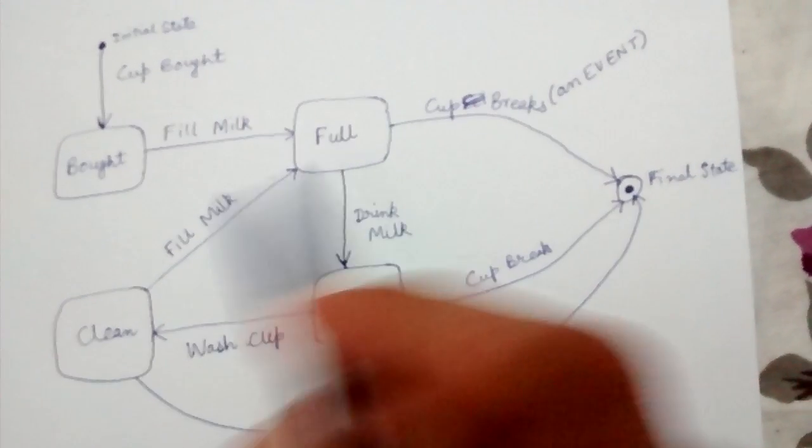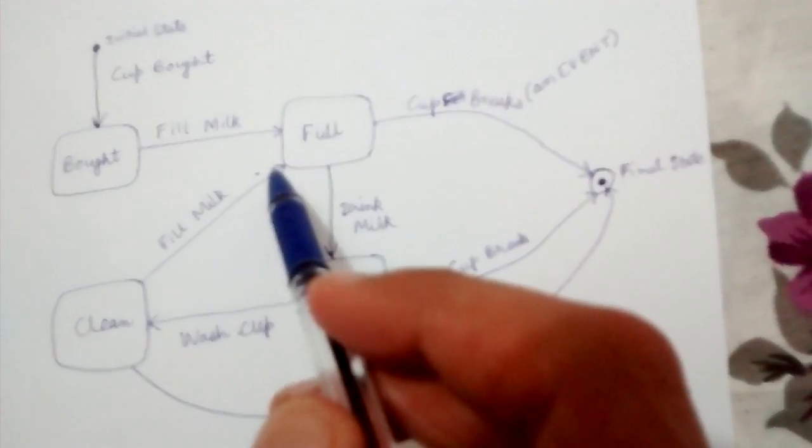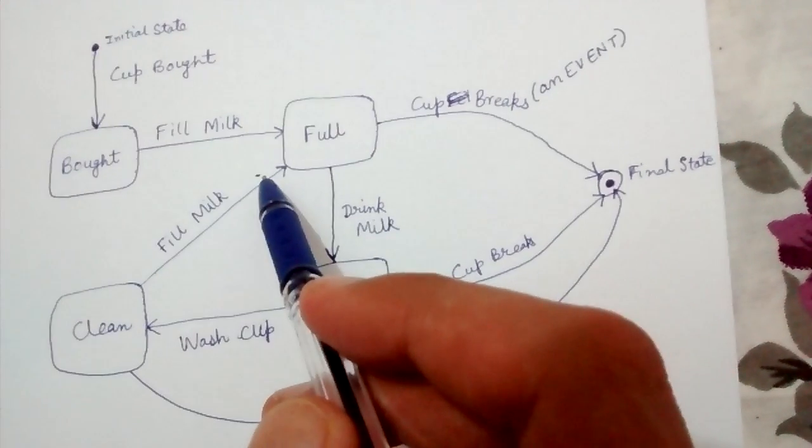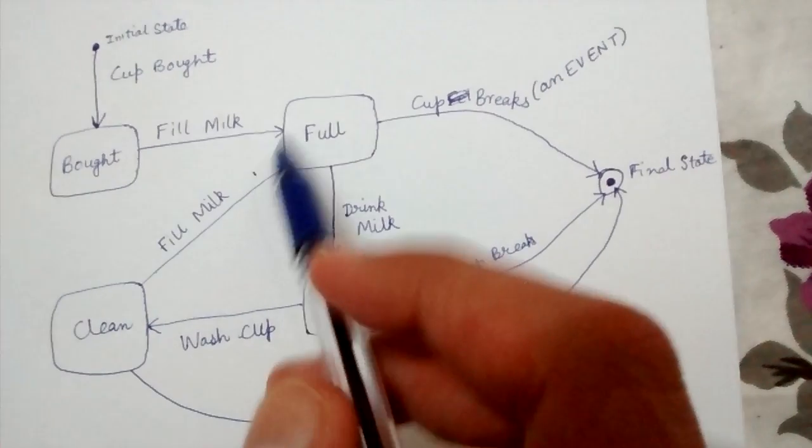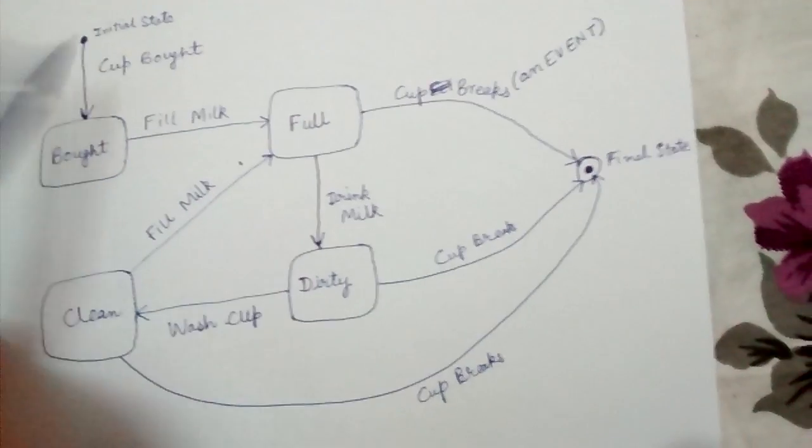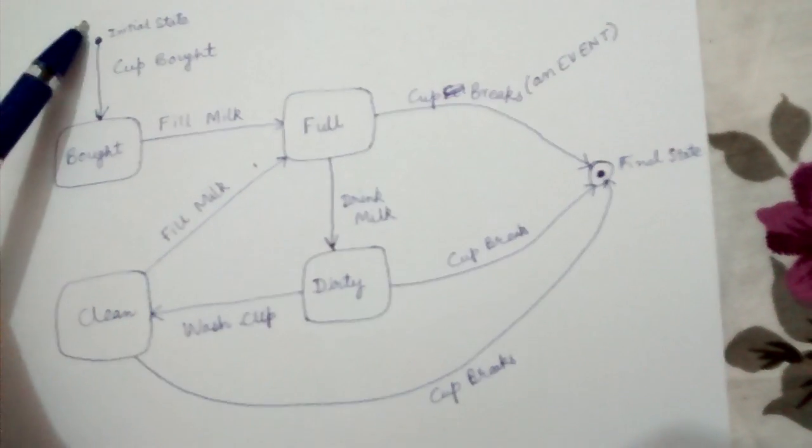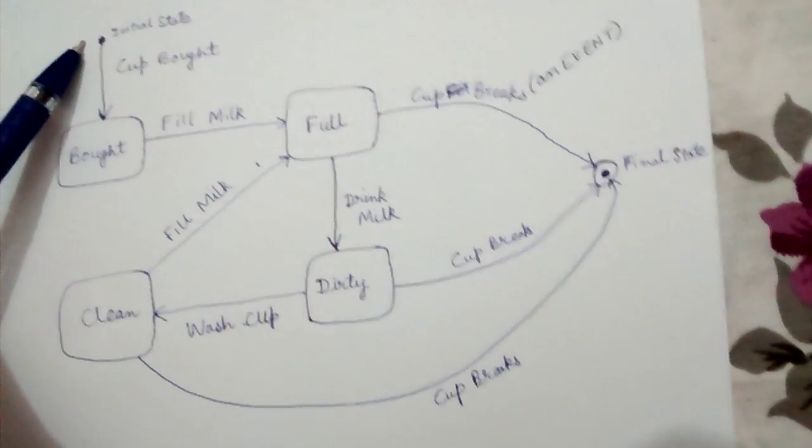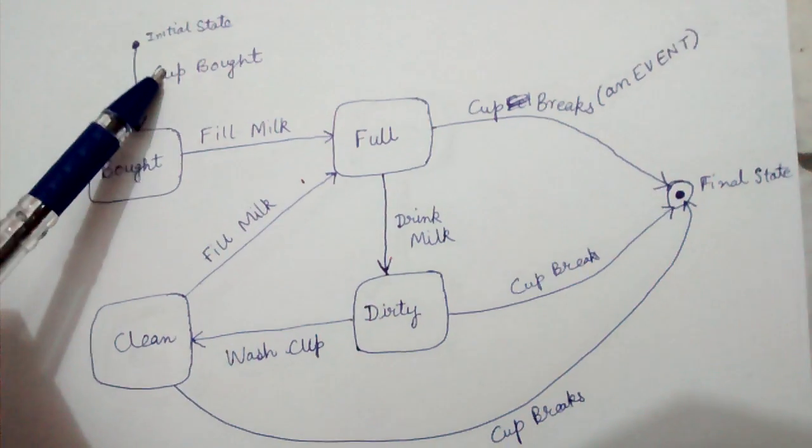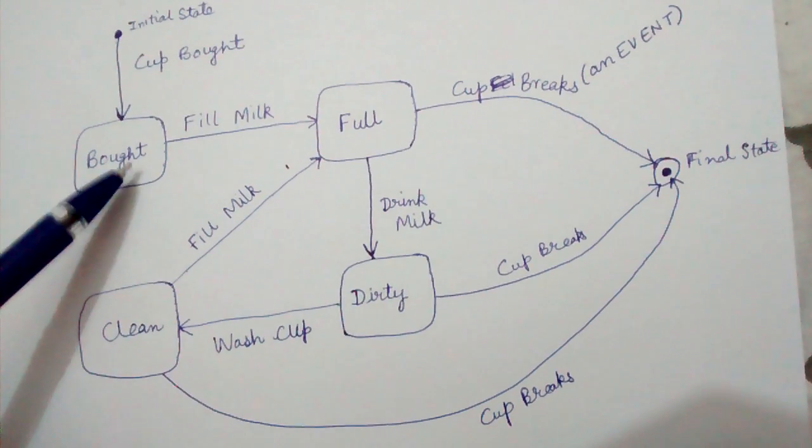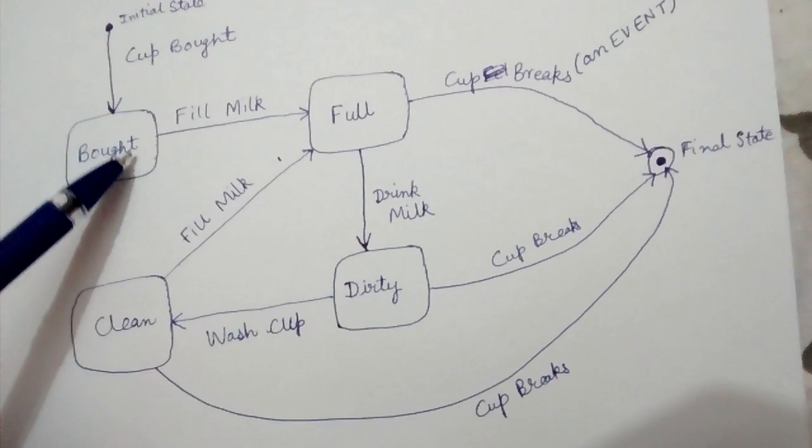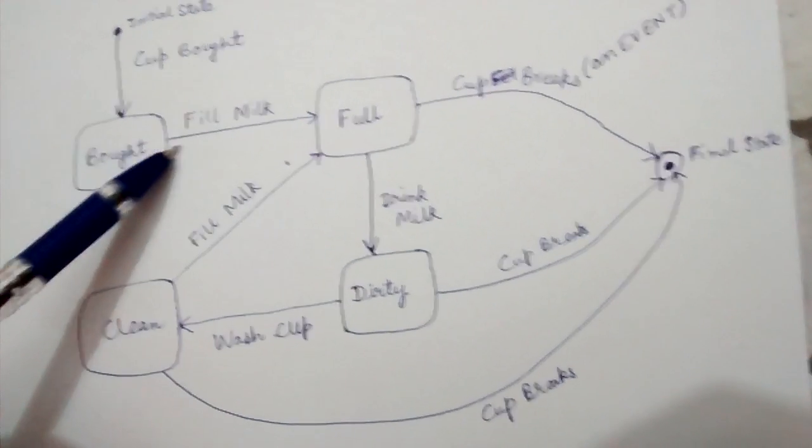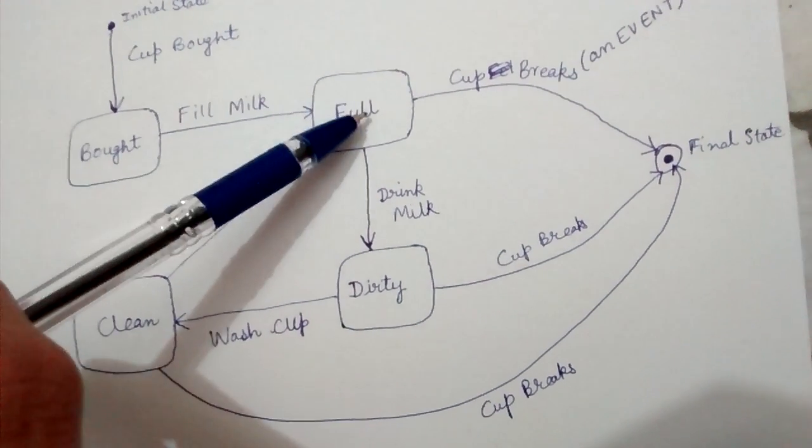Let's see what this diagram represents after we have seen all the conventions. Initially, we start in the initial state. When the Cup Empty event occurs, we reach the Empty state. When we fill milk into the cup, we reach the Full state.